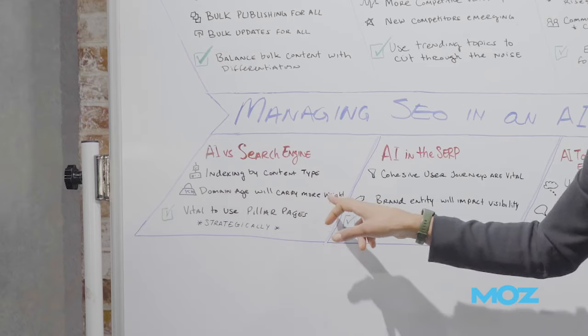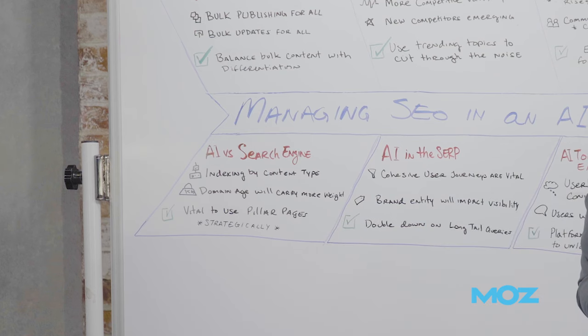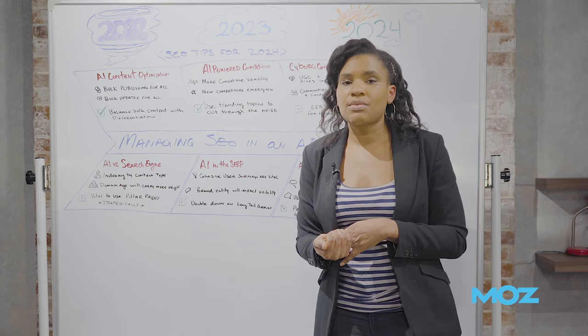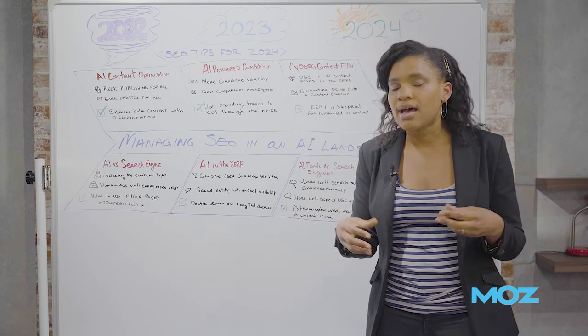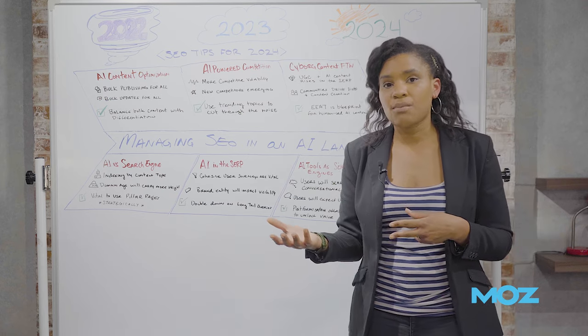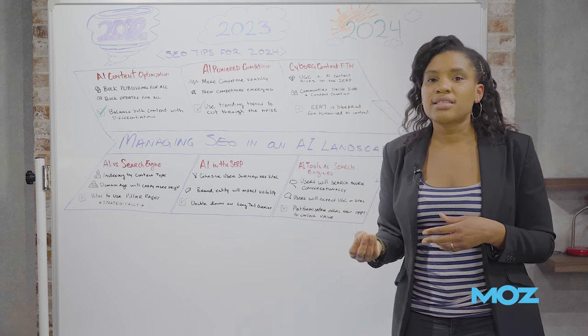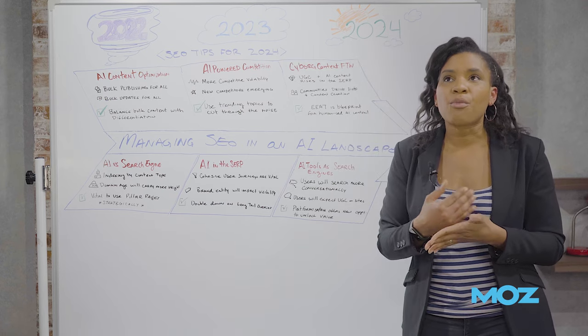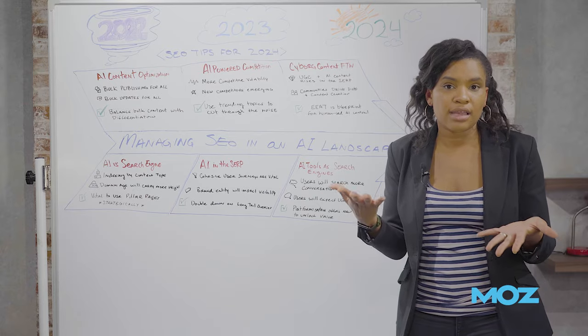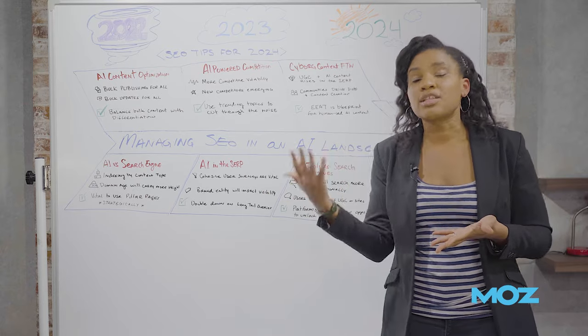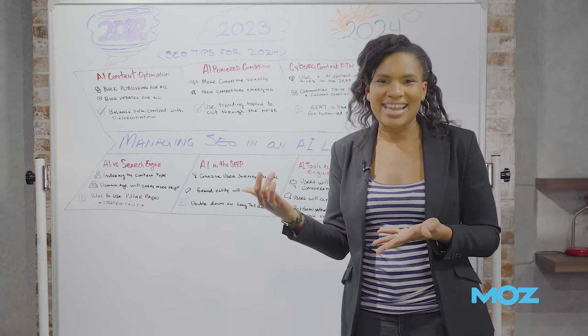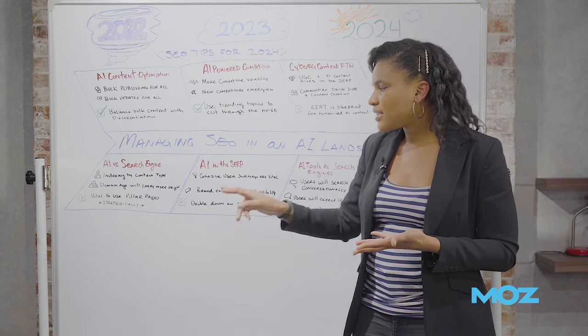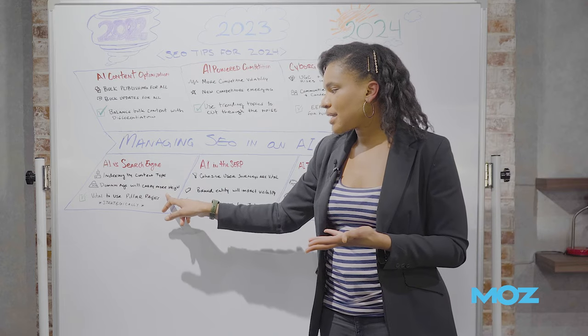I think also within this space, I think domain age is going to be carrying a little bit more weight during this time. So this is something to consider with your backlinks and with the sort of partnerships that you might be creating. This is because those are going to have more pages that have been historically ranking and historically indexed. So I think that that's going to be very important during this space.